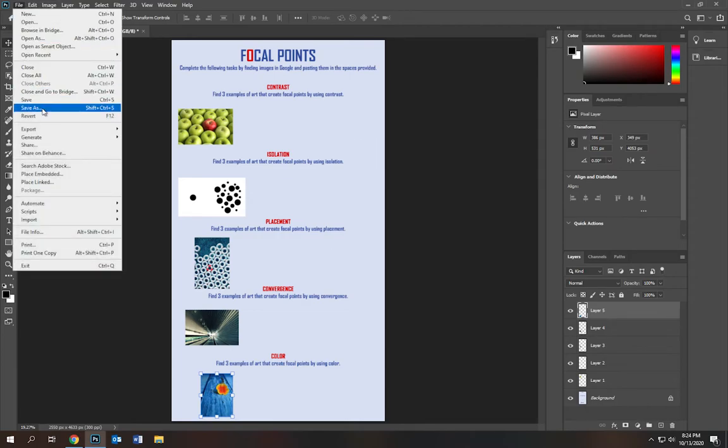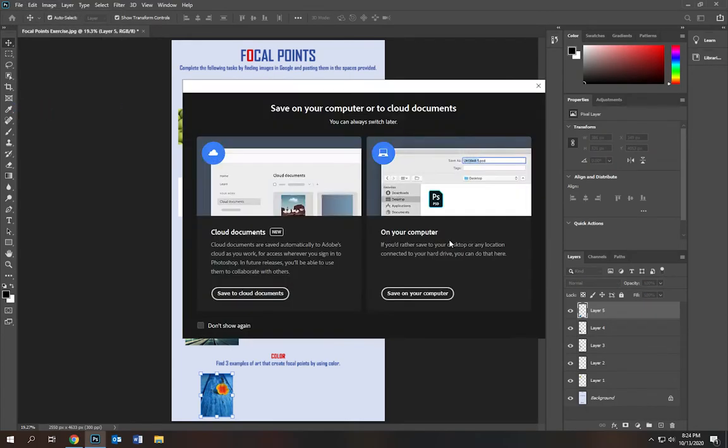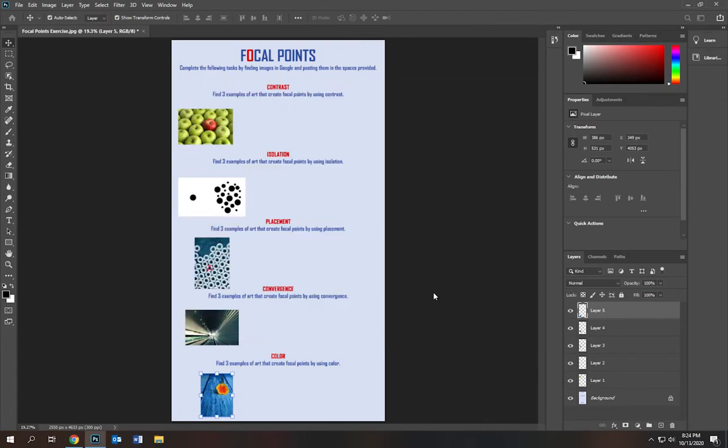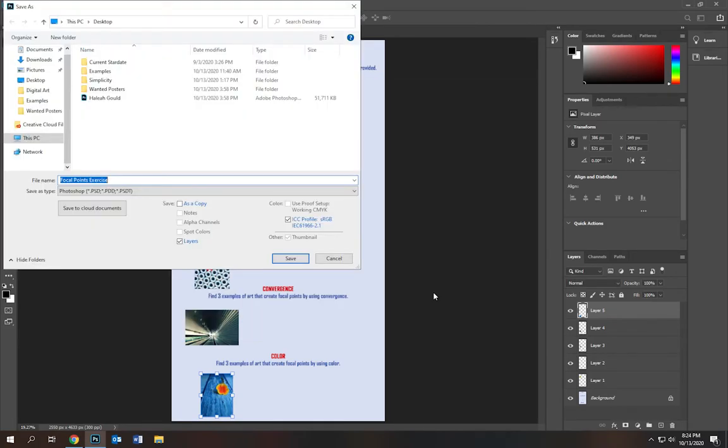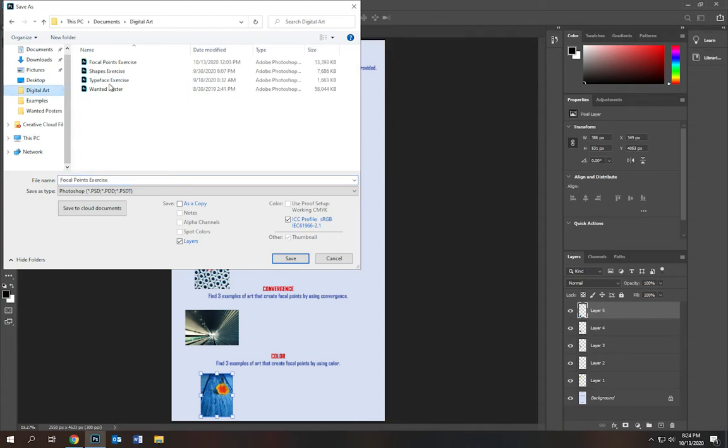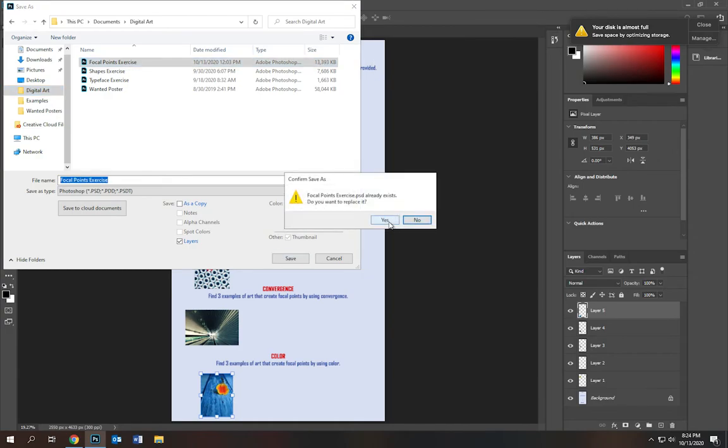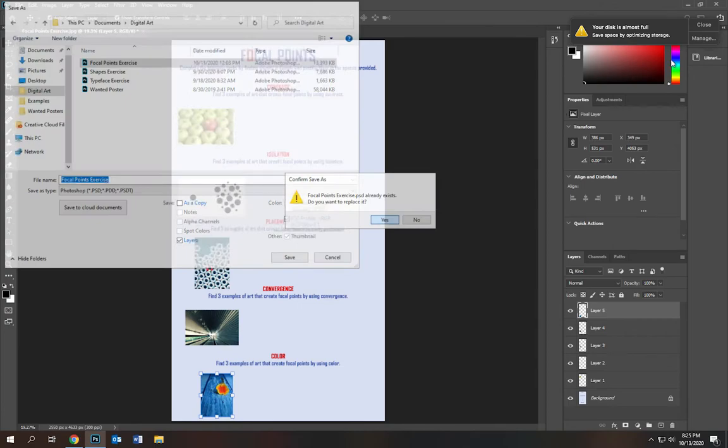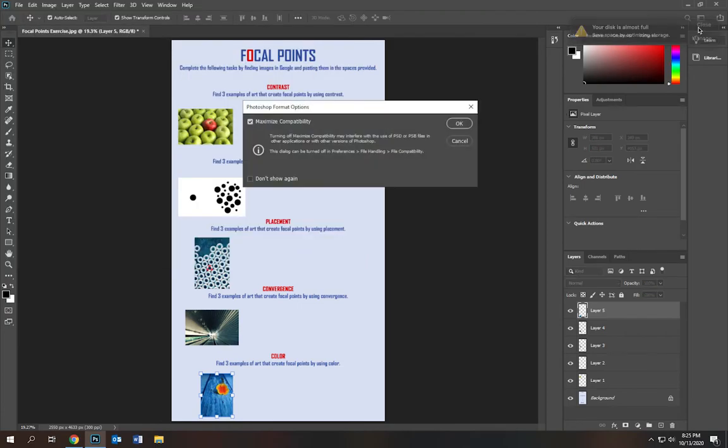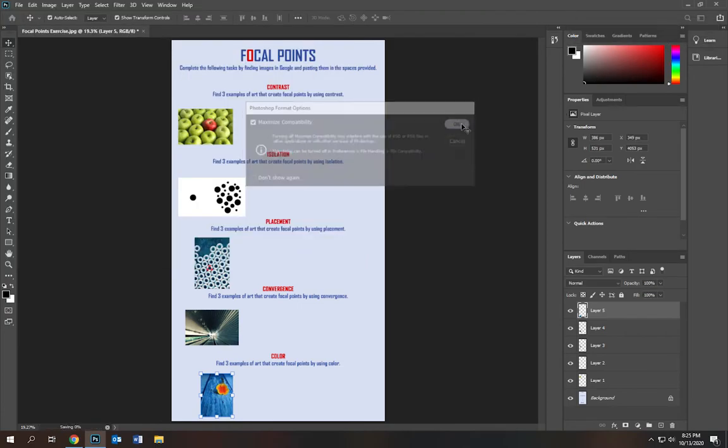And then of course, you'll go to file, save as. Make sure you're saving every few moves you make. Save on your computer. Go to digital art. I've got focal points exercise. Save. For me, it's going to ask if I want to replace it. I'm going to click yes. And that should do it.